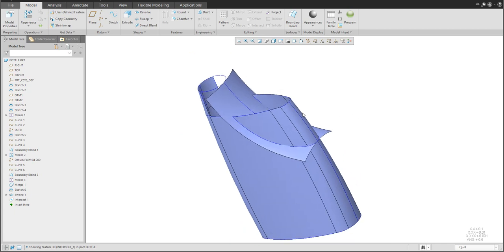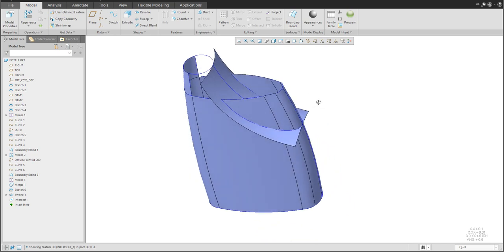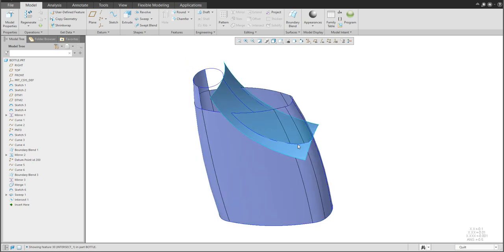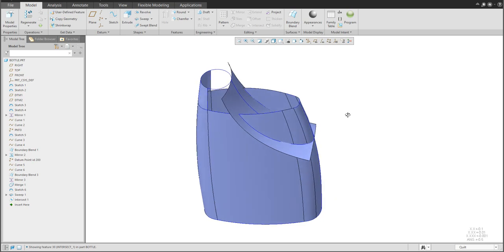We'd like to create a curve between the sweep feature and the existing quilt. Use Intersect — the system automatically creates the curve. We'll reuse this curve for next modeling. I'd like to create a custom round — you've seen in previous tutorials how easy it is, and I'd like to reuse that function here.